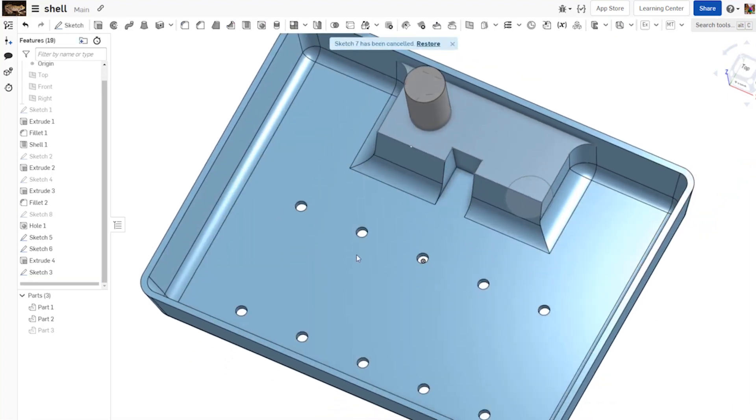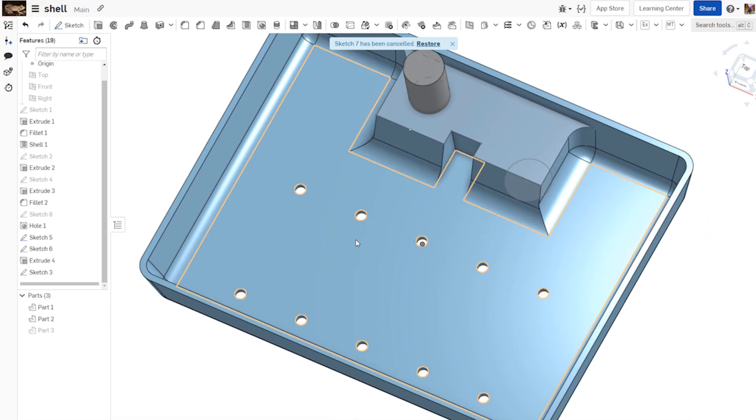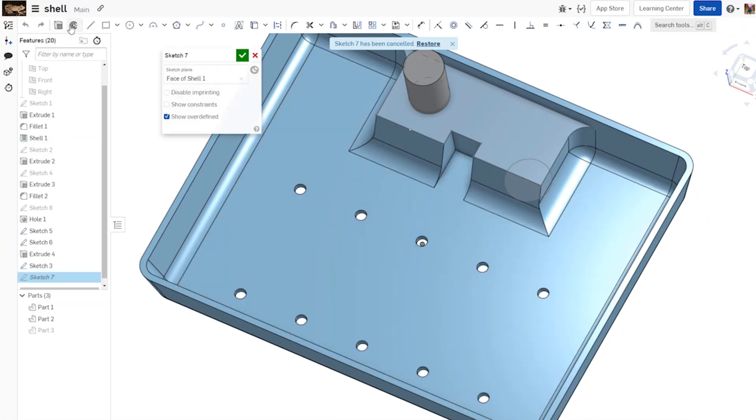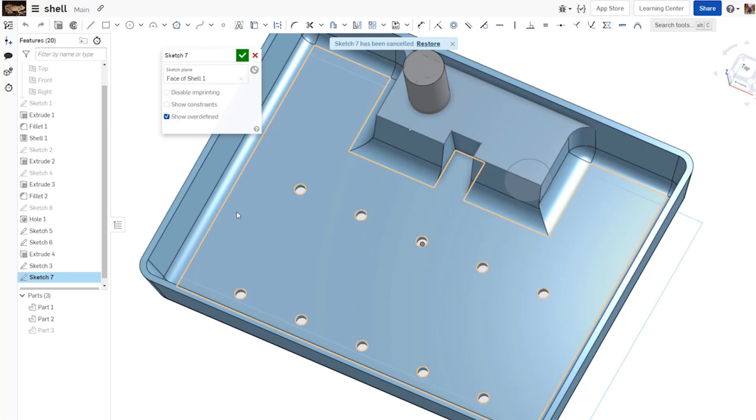The other impact that imprinting can have is if you do have a face with a lot of geometry in it. When you go to make a sketch on this face, it is creating the imprint of all of that geometry for the holes, for the fillets, for any features contacting it.